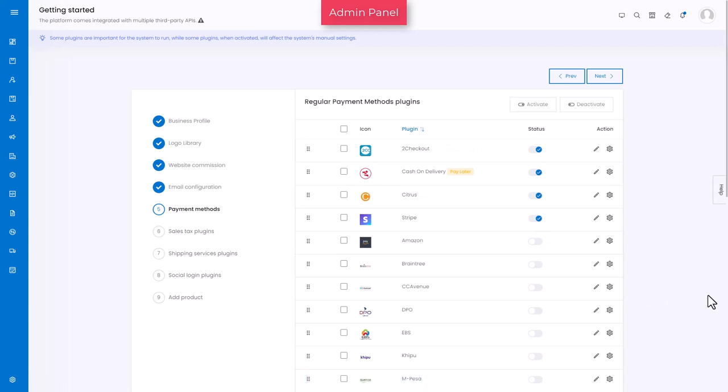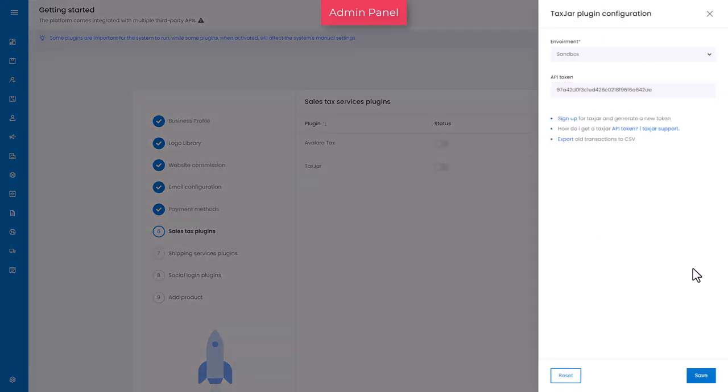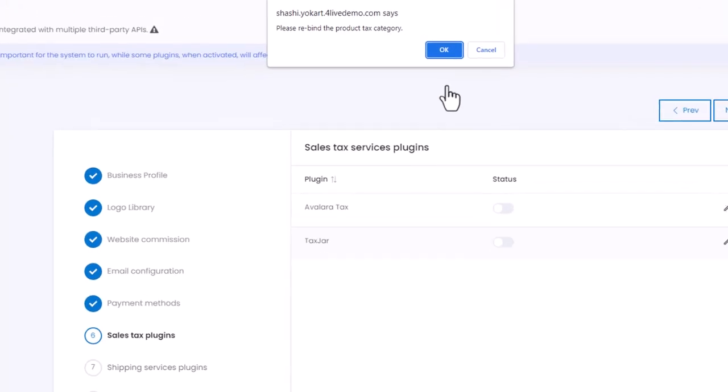Next is the sales tax plug-ins tab. This helps you calculate sales tax automatically when a purchase is made on the website. Just like payment gateways, they also need to be configured to make them work. For configuration related help, refer to the resource section link shared in the video description. Turn on the toggle switch to activate a sales tax plugin. The system by default will notify you to rebind the product tax category based on the plugin you activate.